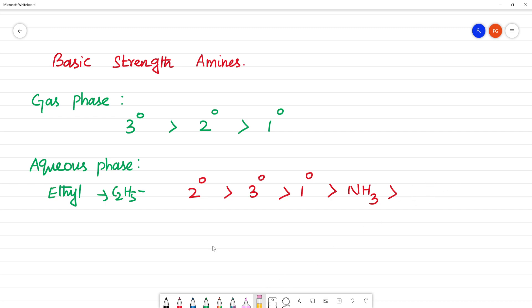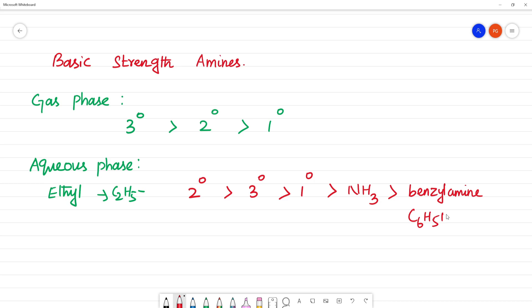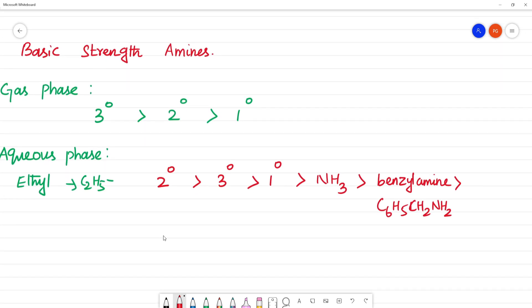When we get to benzylamine and aniline — aniline is C6H5NH2 — this is the least basic among the amines discussed.